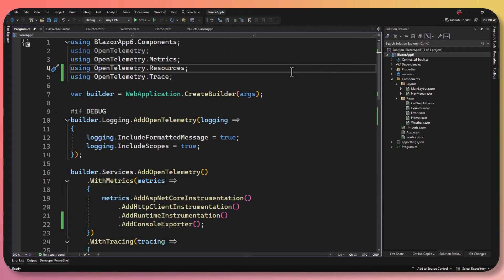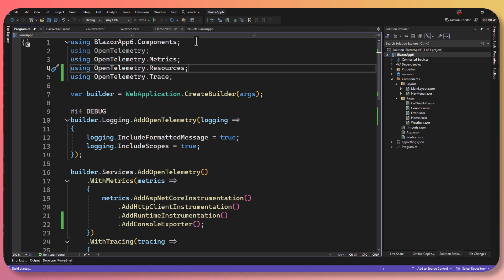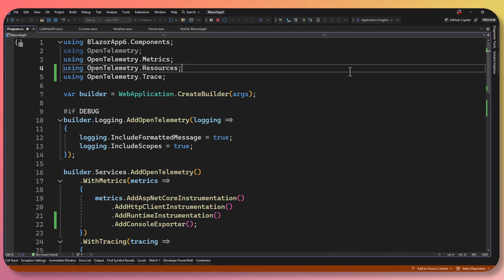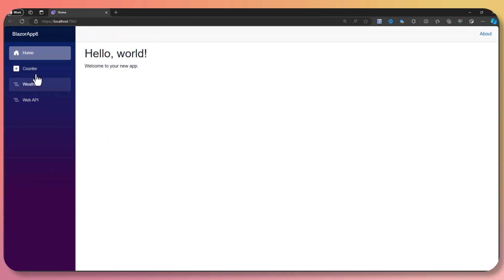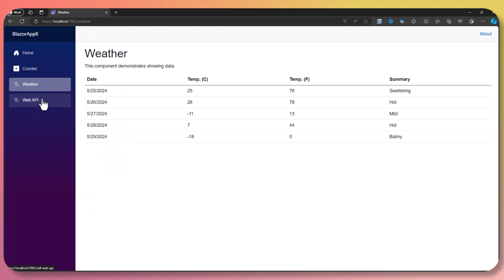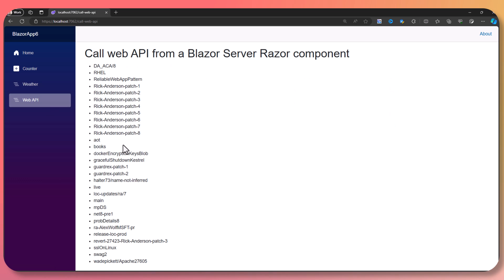Here I have a simple Blazor server application — this could be any Blazor application. If I go ahead and run this, you'll see there's nothing special inside. I just hit File New, added a few pages. We have a counter, a weather page, and an API that's calling out and doing an HTTP request to the GitHub backend, and that's it.